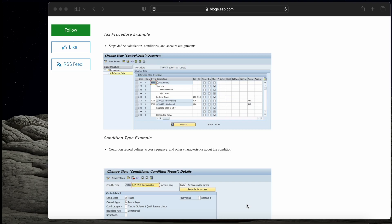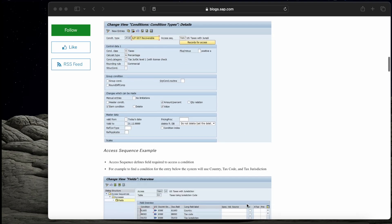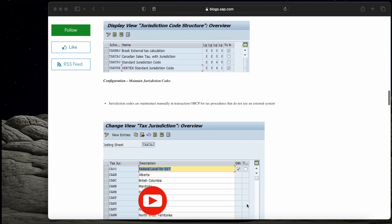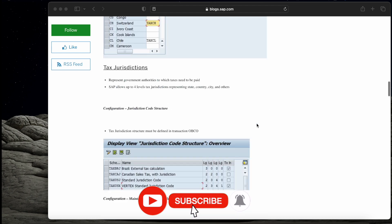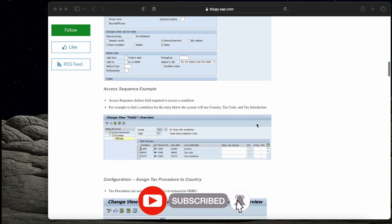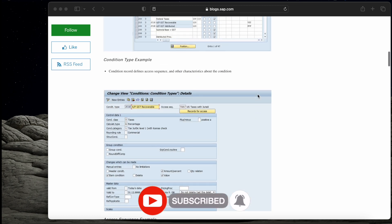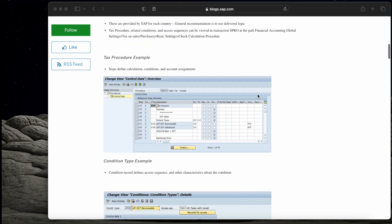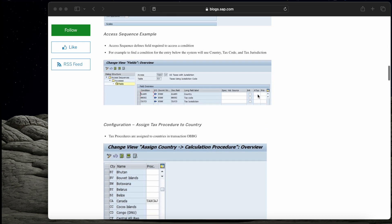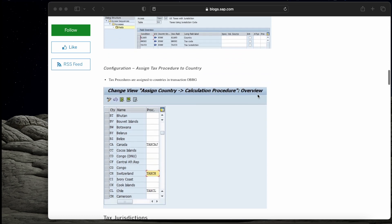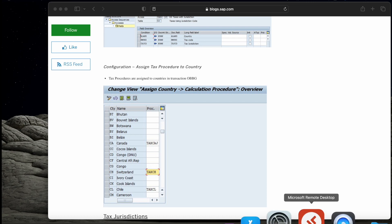Hi everyone, my name is Vikas Raut. Welcome to my channel Digital Prime Friends. In today's video we are going to discuss about GST tax configuration in SAP S4 HANA. Stay tuned with this video from start to end and let's understand how GST configuration is done in SAP S4 HANA.